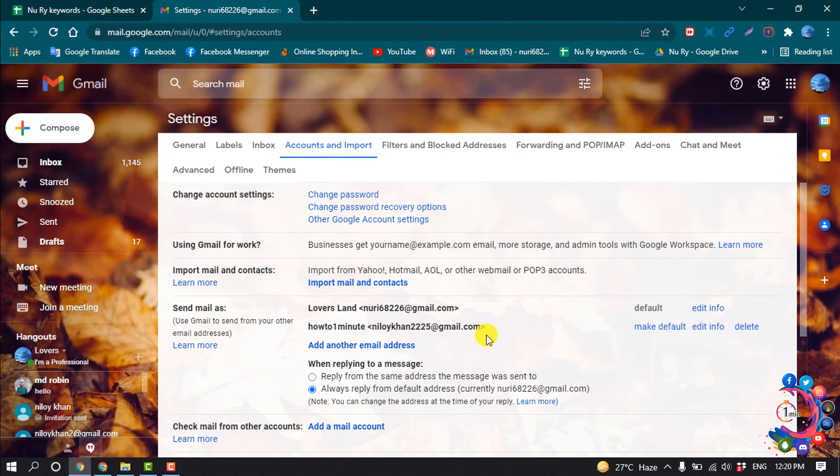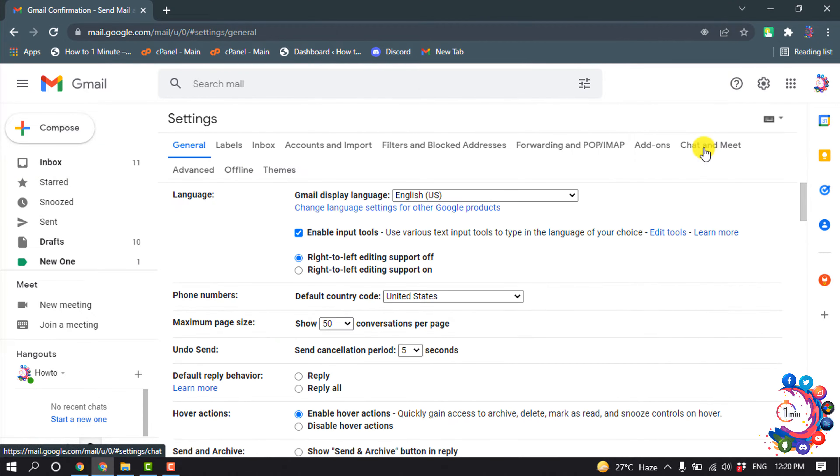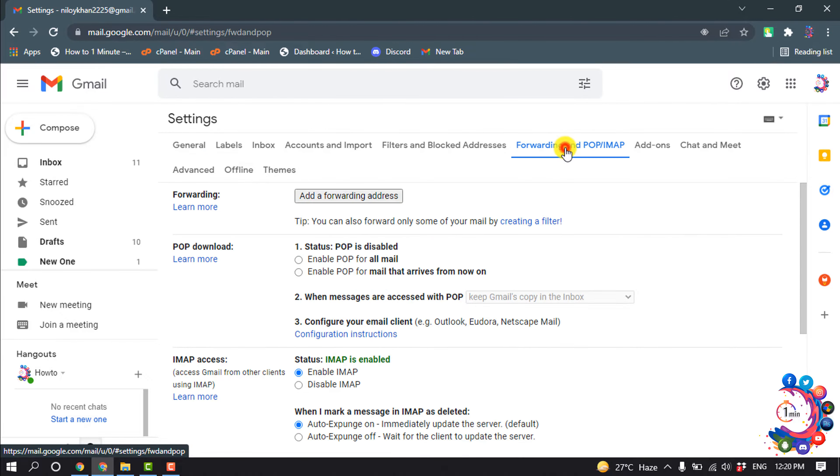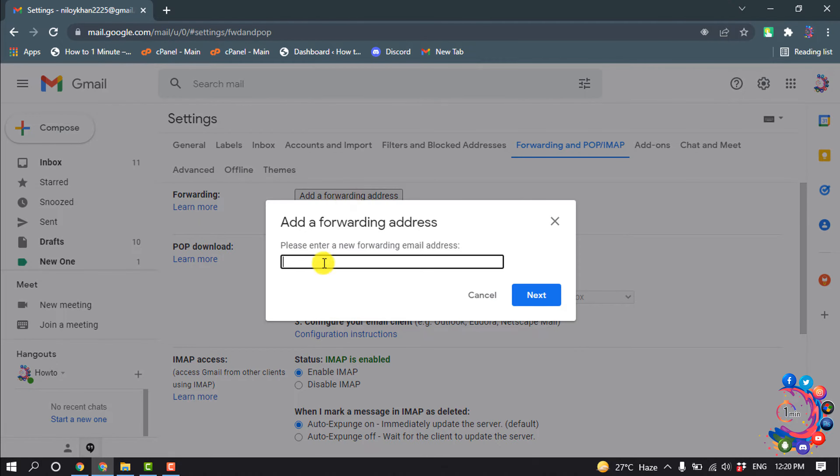Go to Settings, See All Settings, and click on Forwarding and POP/IMAP. Click on Add a Forwarding Address and here you have to put your primary email address.